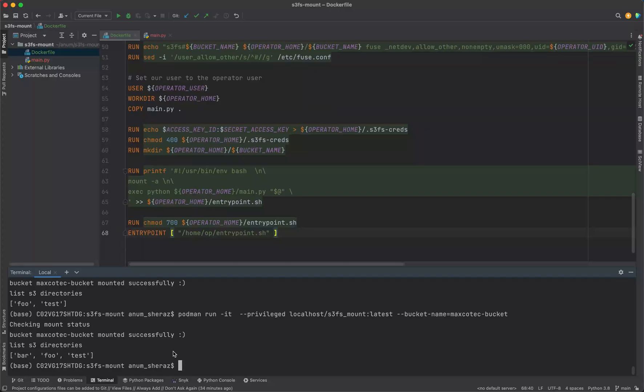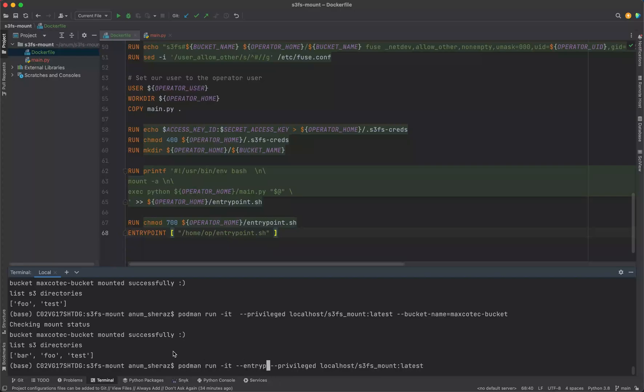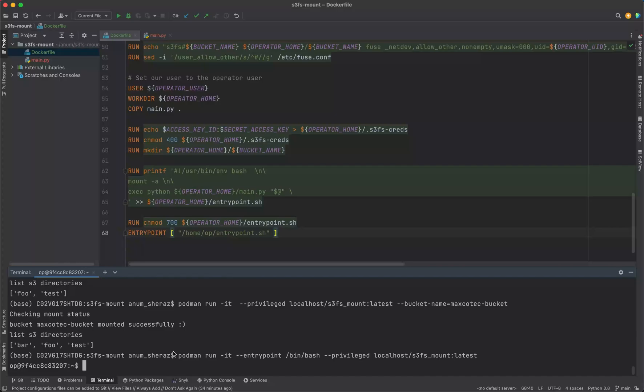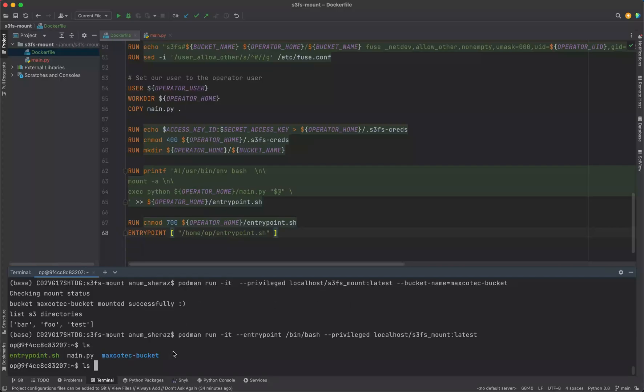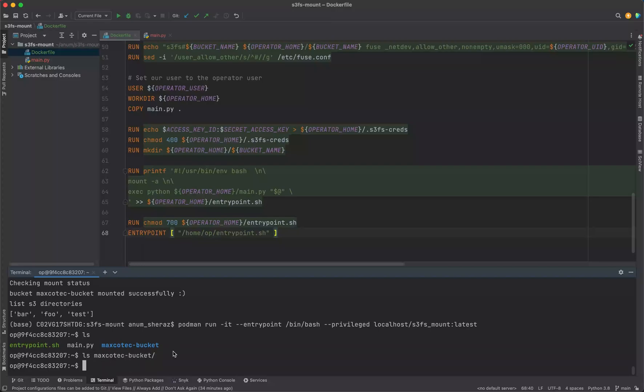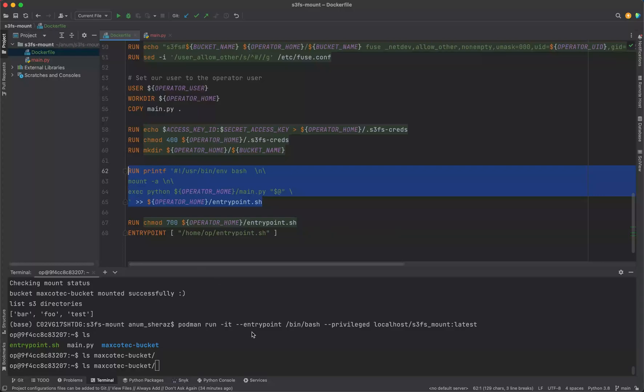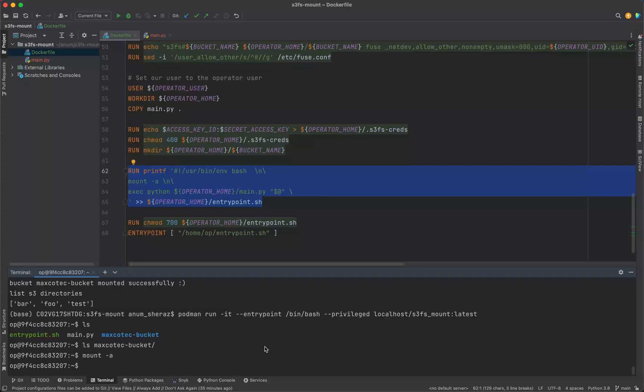One last thing we can experiment with is to SSH into the container and try to create a directory from the container and see if it reflects in the S3 bucket. So instead of giving args, we're going to override the entry point as /bin/bash. Now we're inside the container. If you say ls the bucket - oh sorry, because our entry point was actually doing the mount, and since we overrode it, this script is not working anymore. So we have to make sure that we run this script first before doing anything. Mount -a.